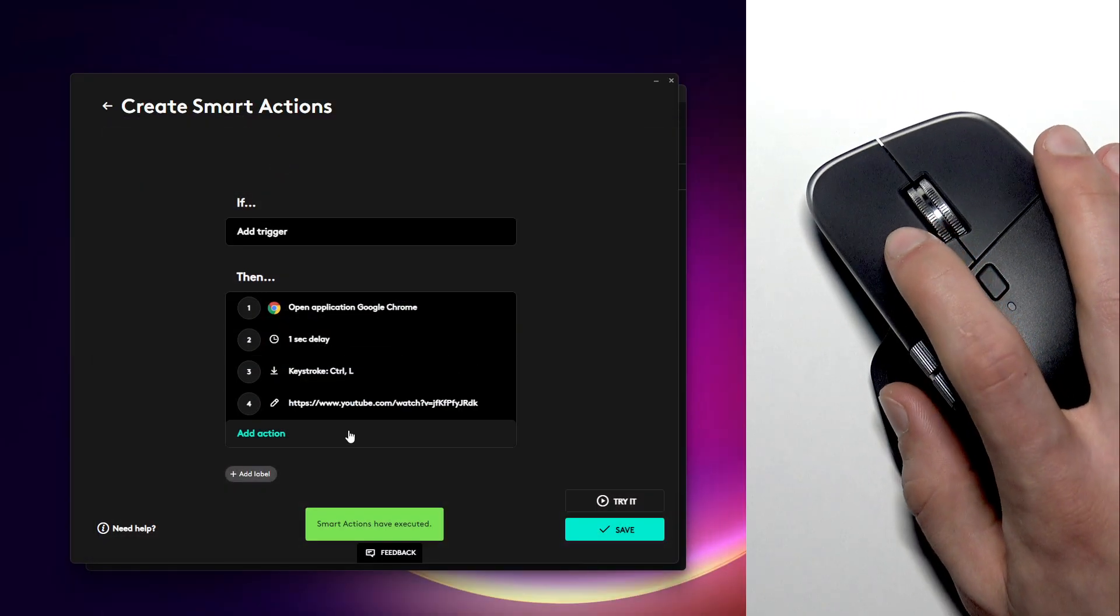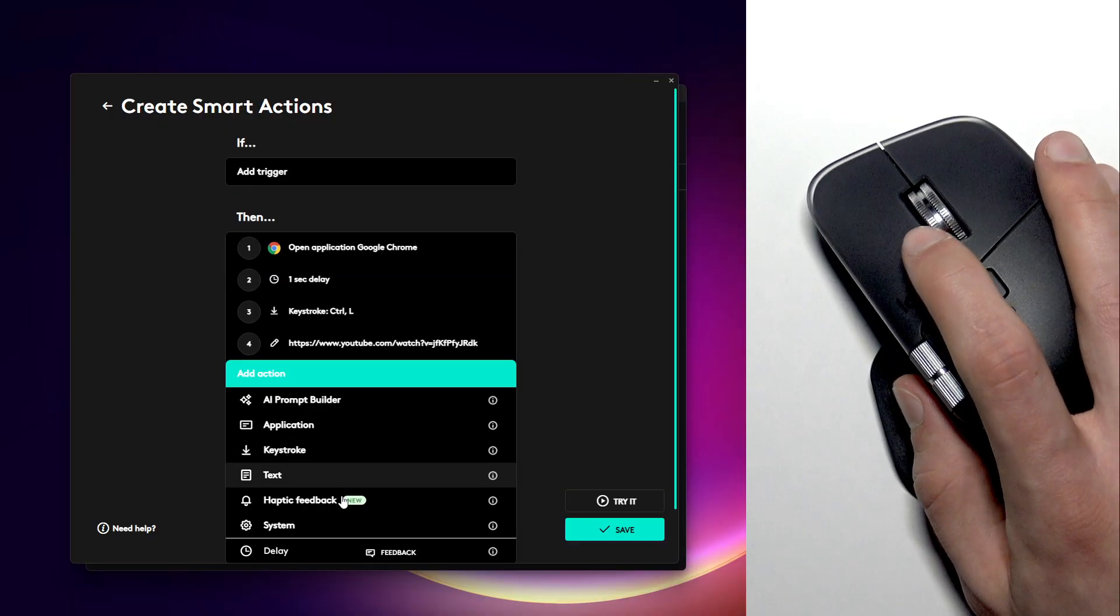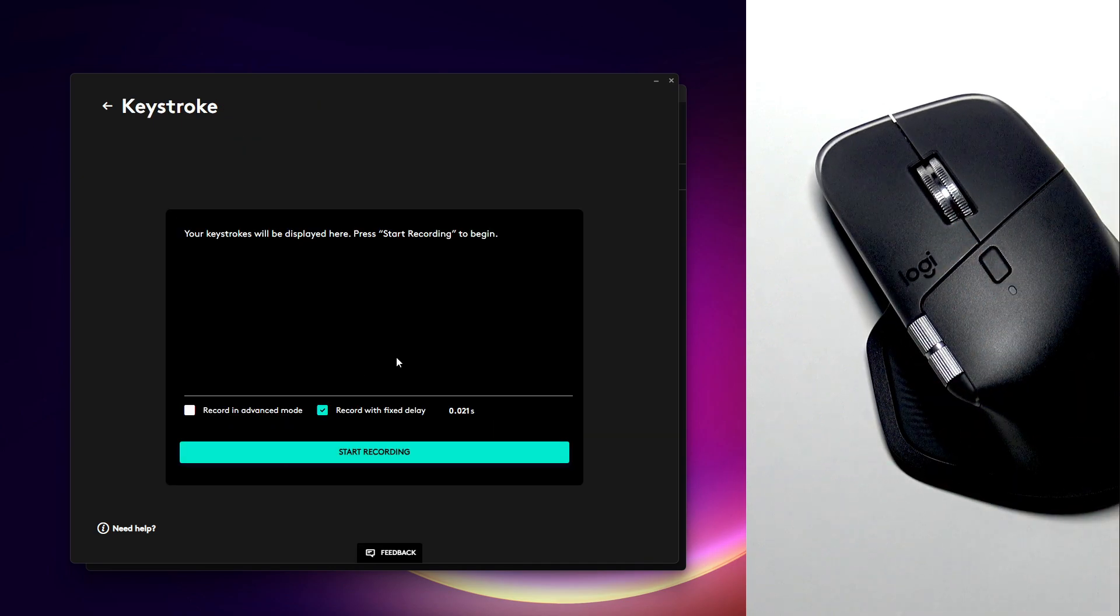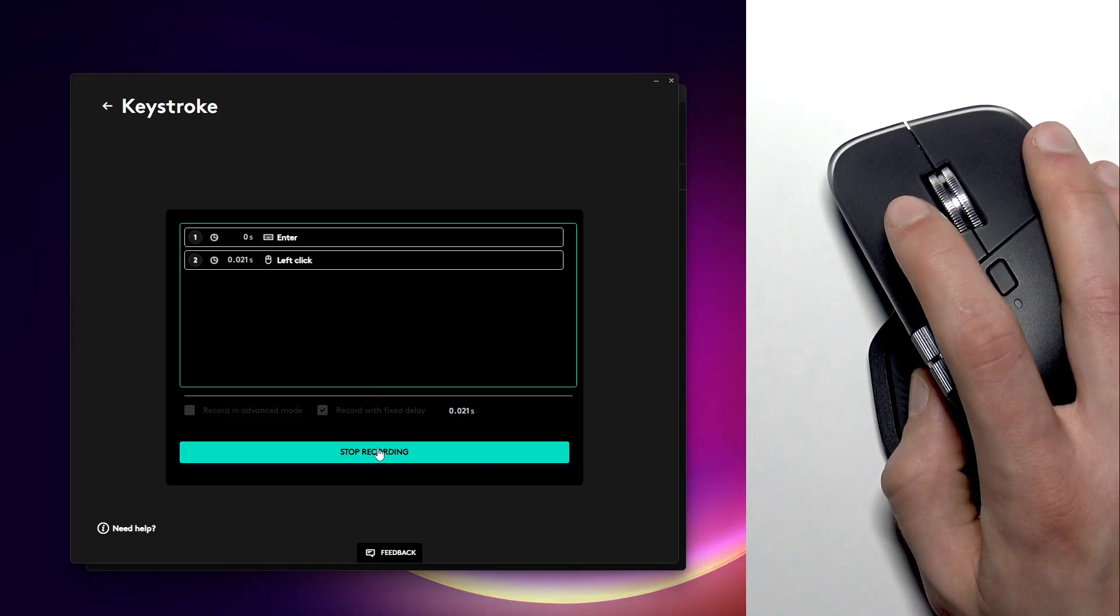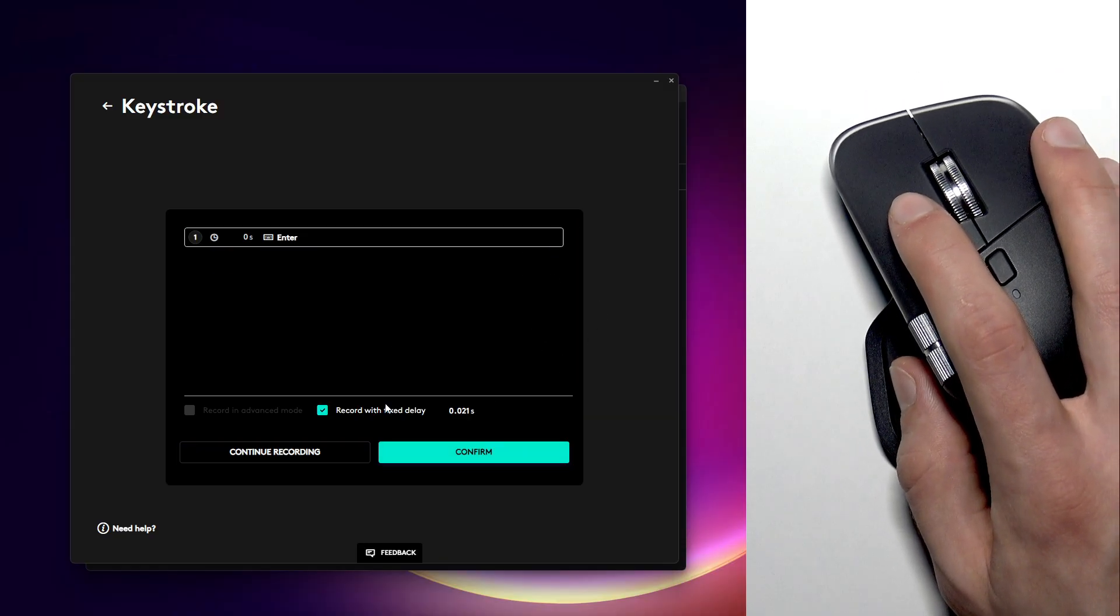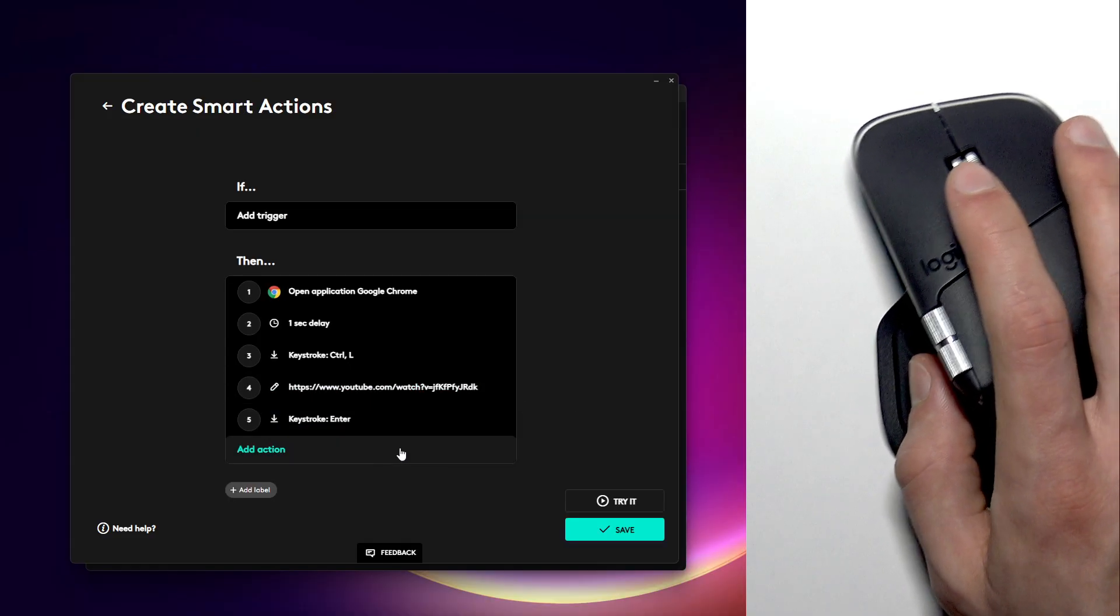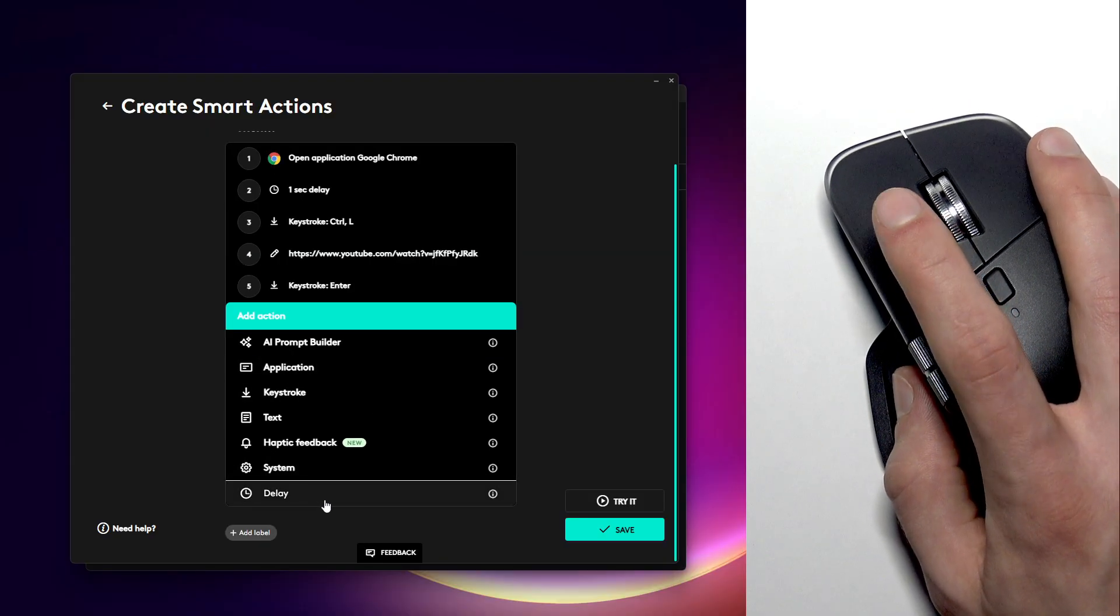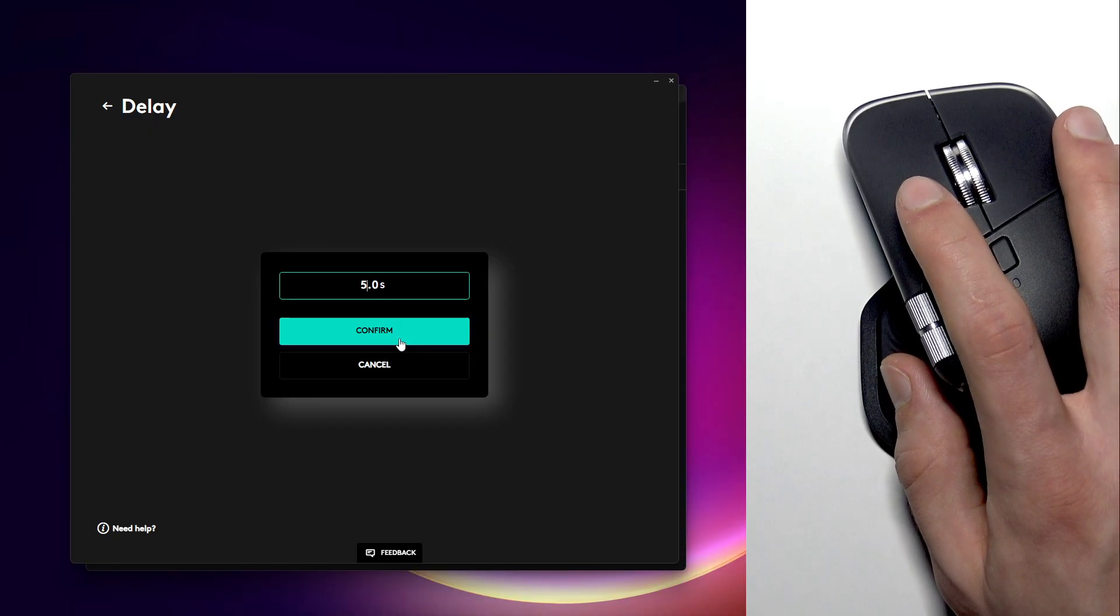Now what I want to do is I want to open a web page. To do that we have to simply press enter. So let's select add action, then keystroke again. Let's press start recording and press enter, then stop recording. Let's delete this left click, I didn't mean to do that. Once again, uncheck this checkbox and confirm. Then let's add another delay so that the website can be opened.